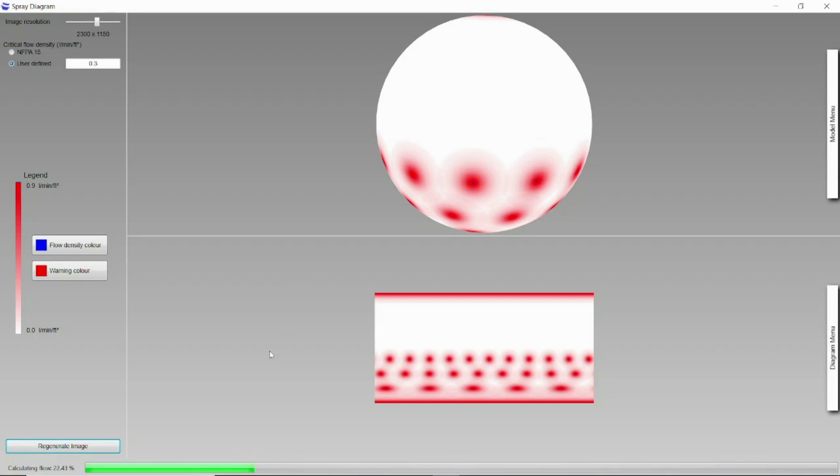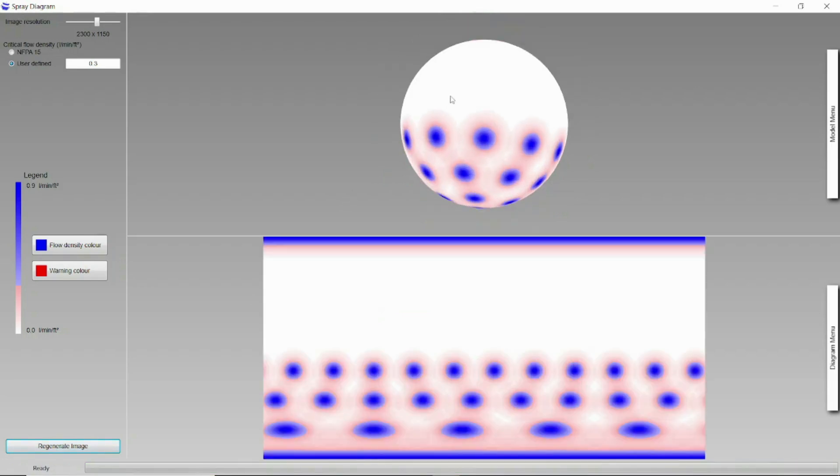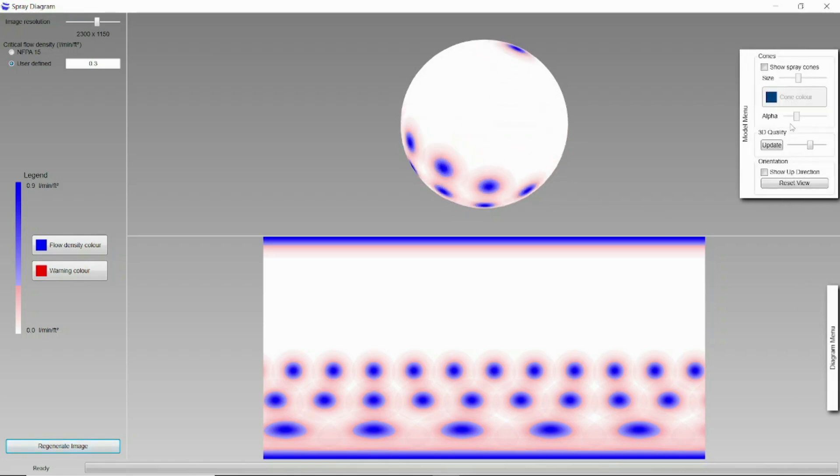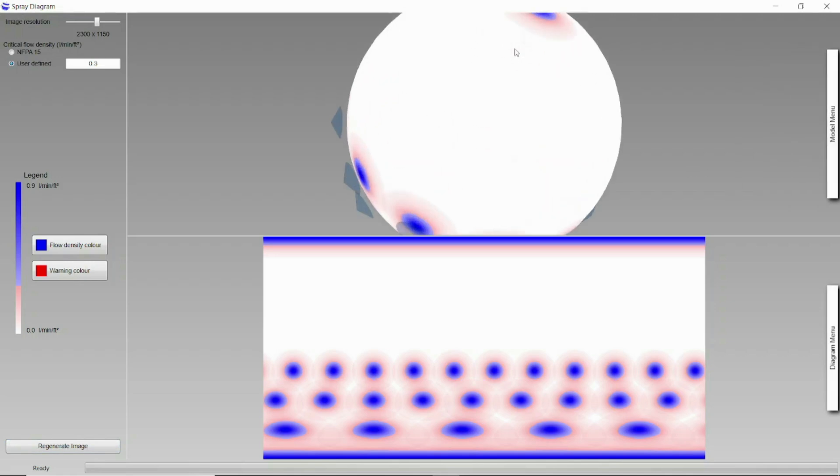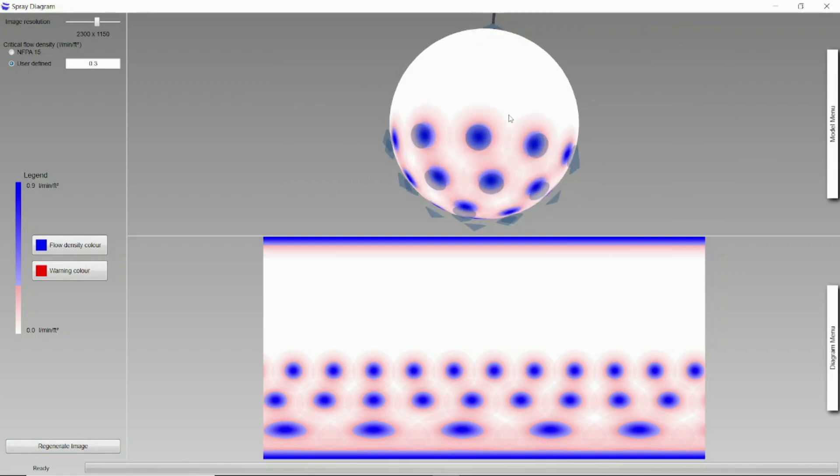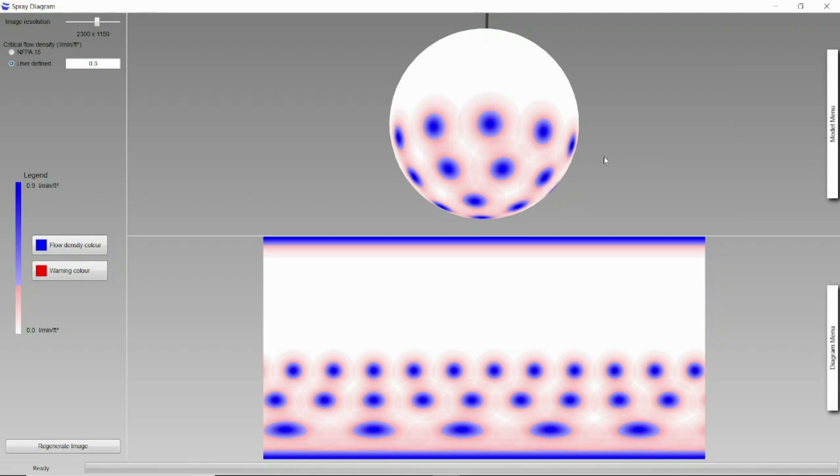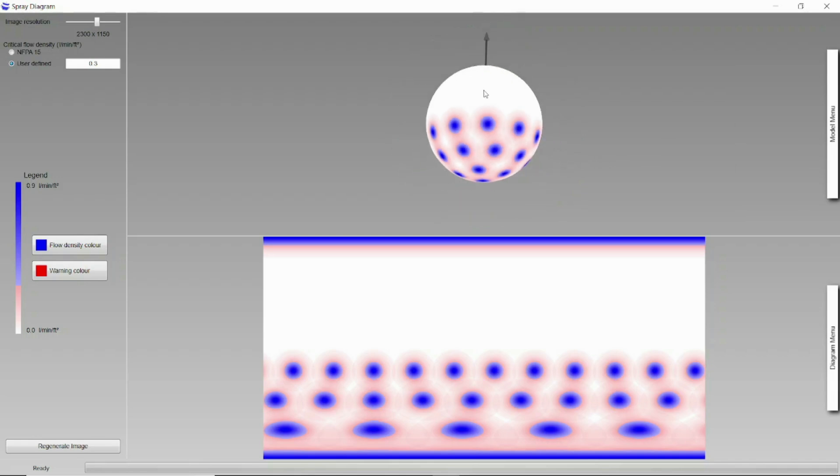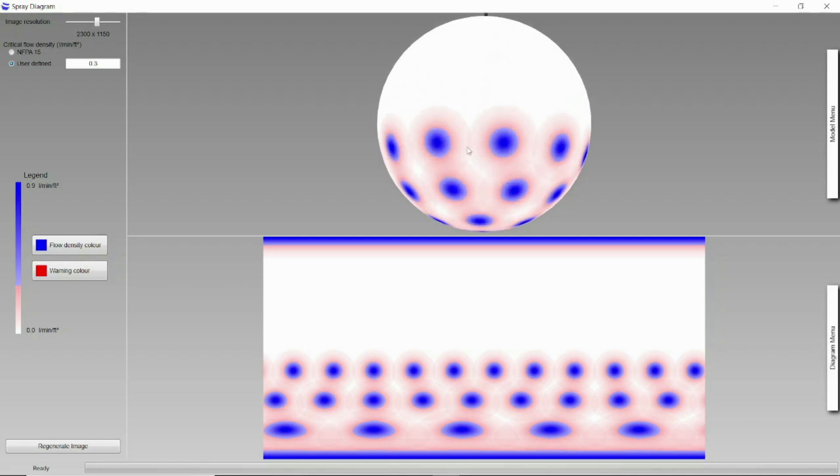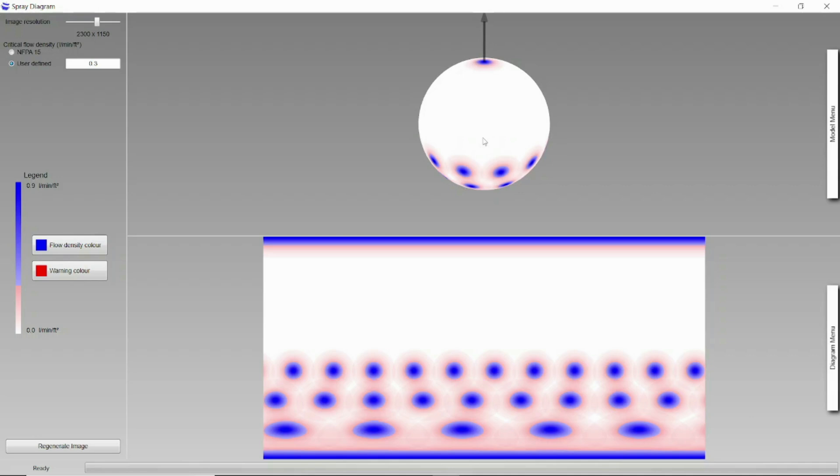Let's use 0.3 value and now regenerate image. Now you can see the model is looking much better. Here is the model menu - you can activate the spray cone options and the show up direction. And here are the spray cones you can see here. And now you can see these are the overlaps which is minimum 1 feet we have mentioned earlier. So this is our spray diagram.